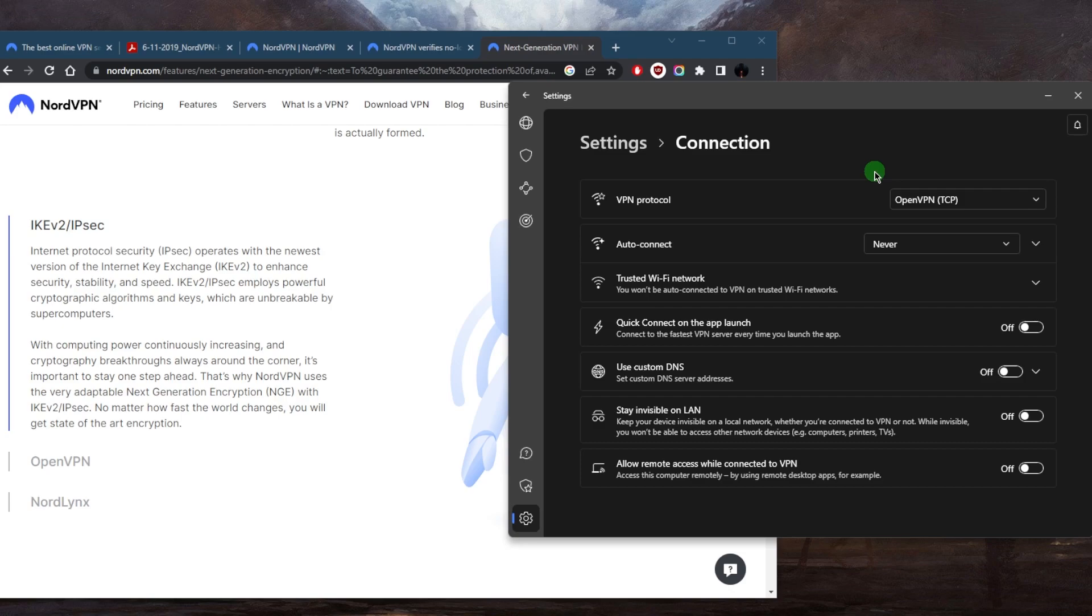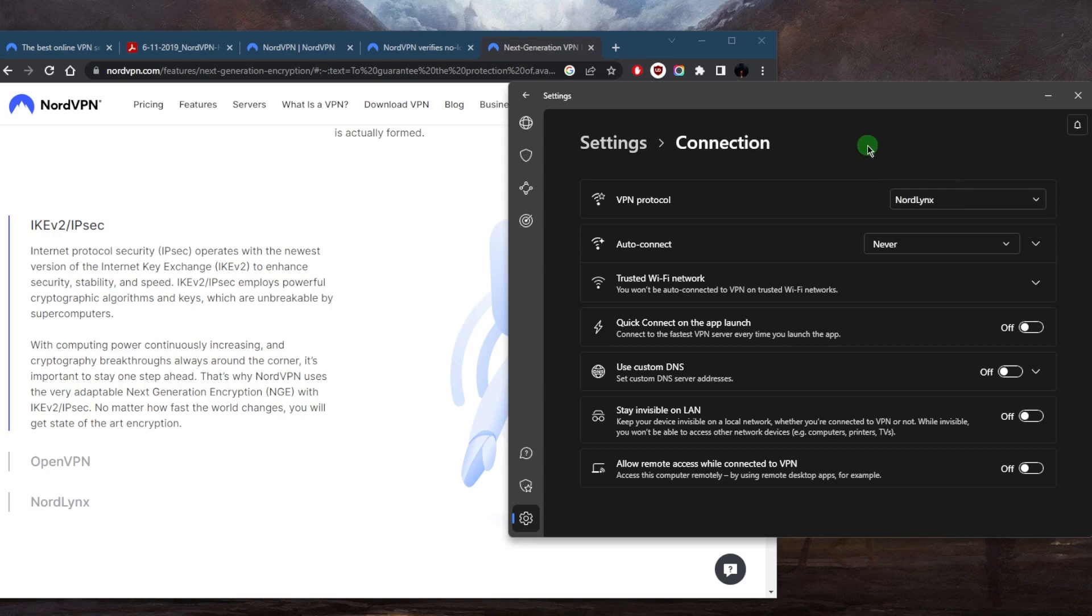So if you're in a library or maybe an airport, and you're having a hard time connecting to NordVPN, then it's worth giving OpenVPN TCP a shot. Same thing if you're on your Mac and you feel like NordLynx maybe isn't connecting, you can definitely connect to IKEv2.